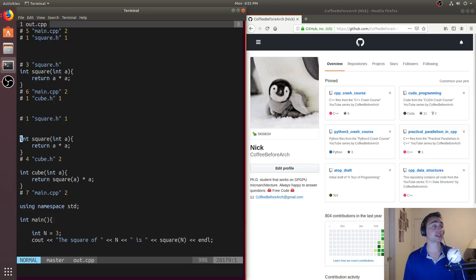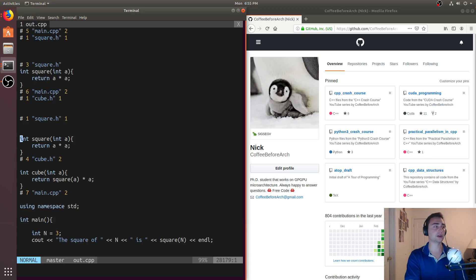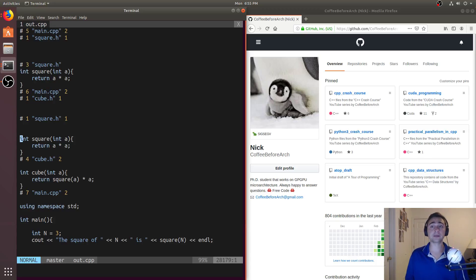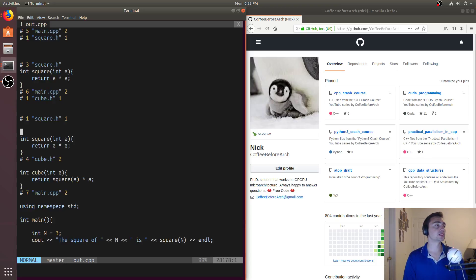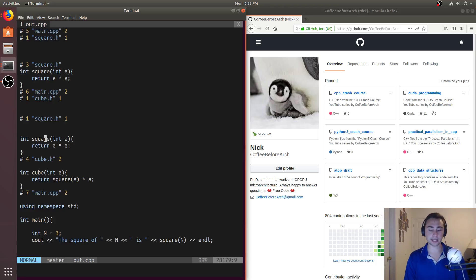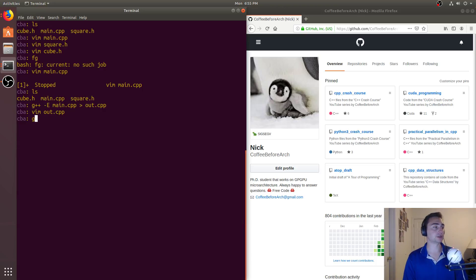Now, if we have nested includes like we do here, so I'm including cube, but cube also includes square, all of those contents will get placed right there. So what I end up having is multiple definitions of square. And these end up being the same definition. So this is a problem.